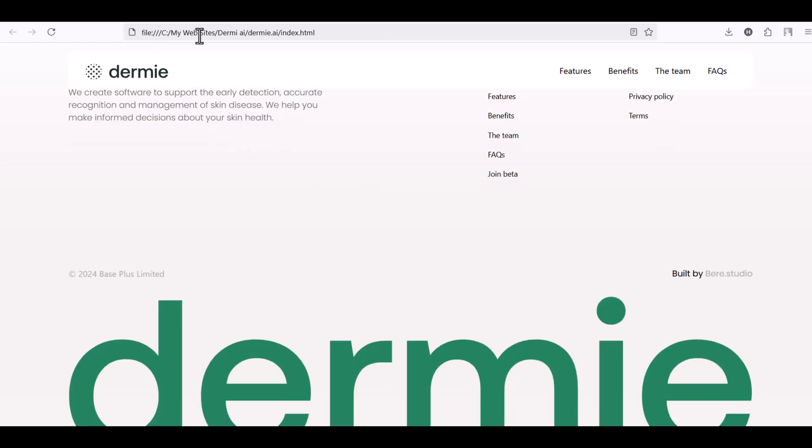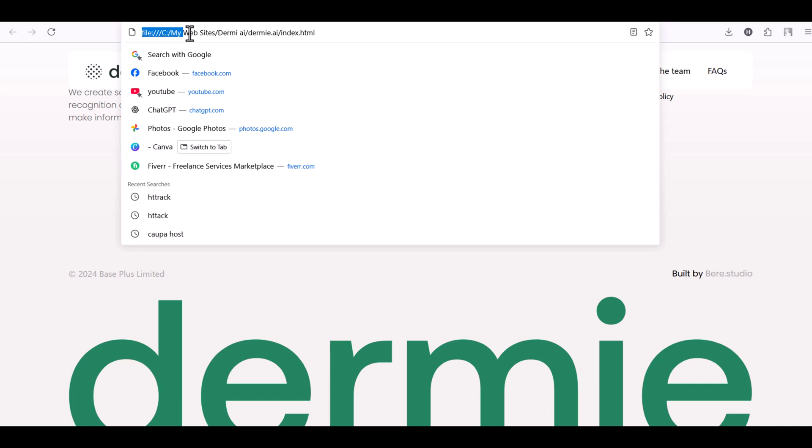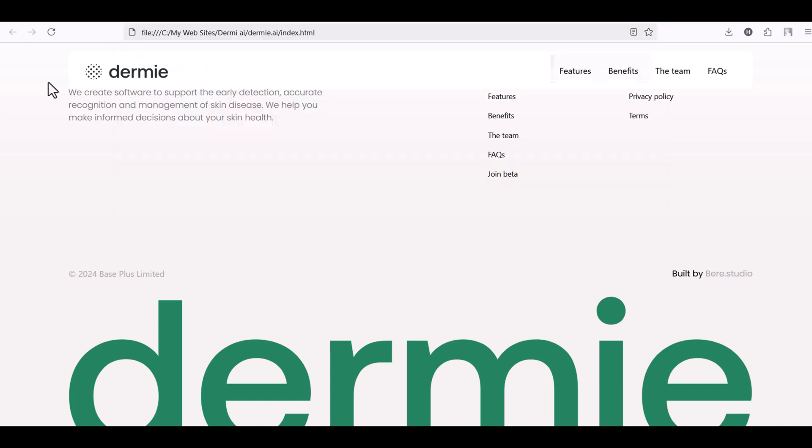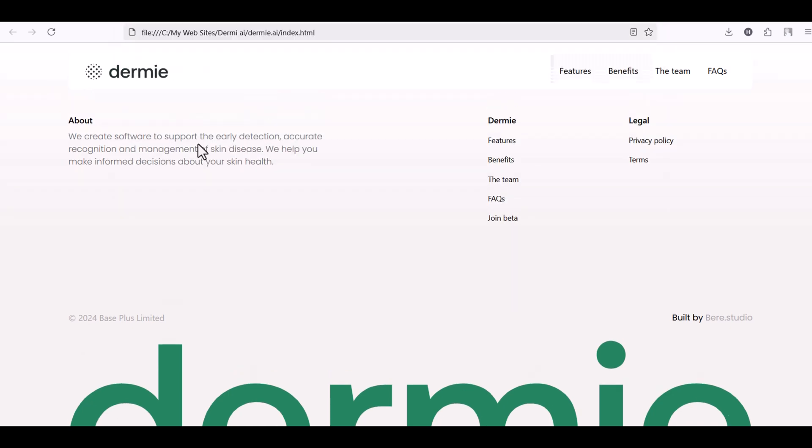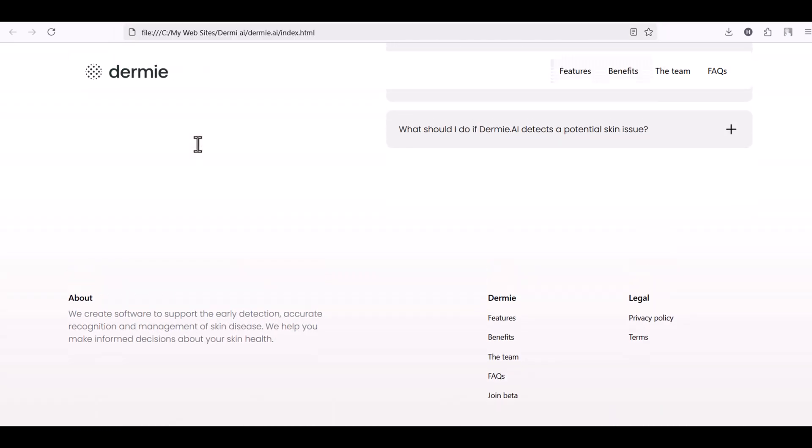But if you look at the URL, you'll notice it's not the real website link. It's pointing to your local disk, meaning the entire website is running offline.